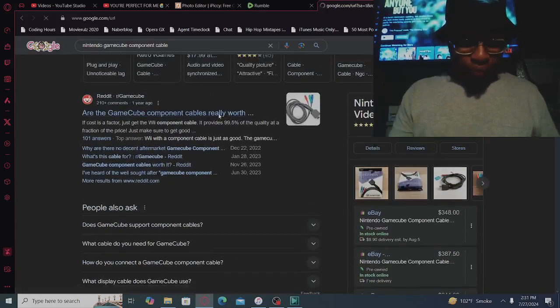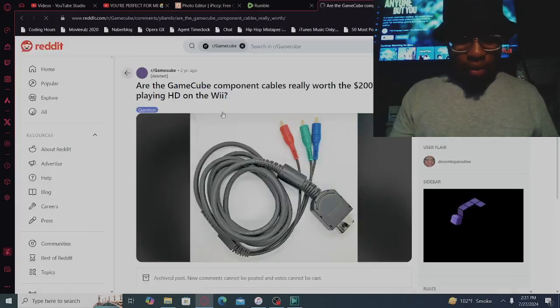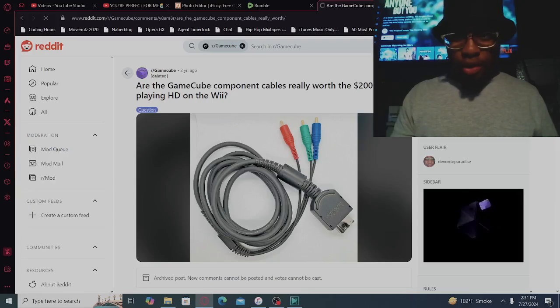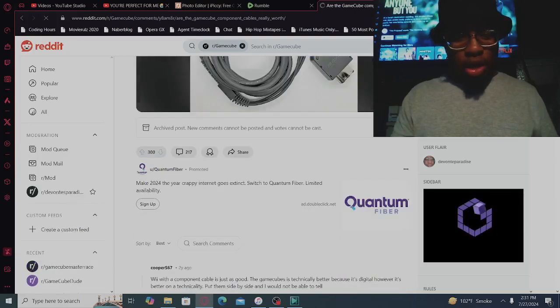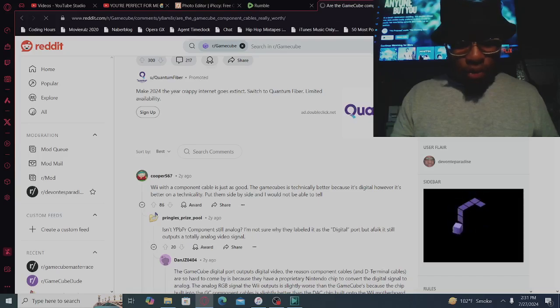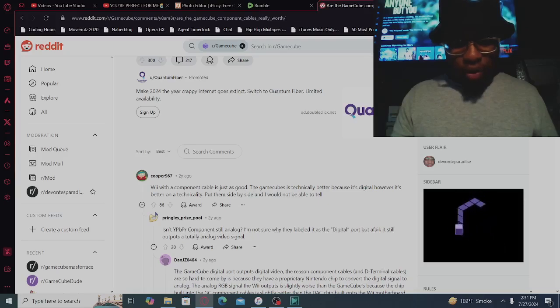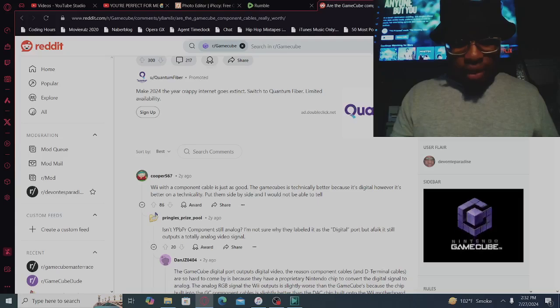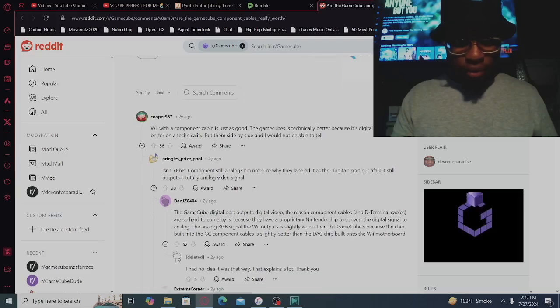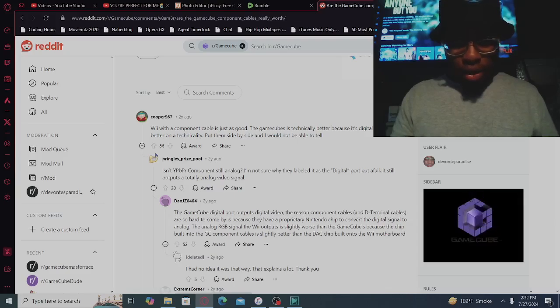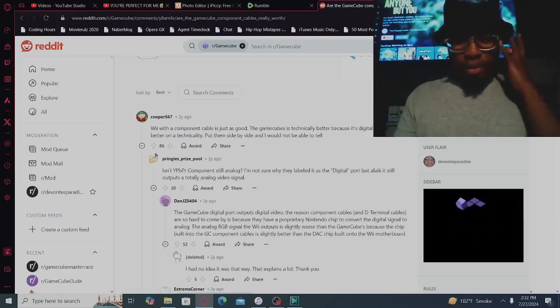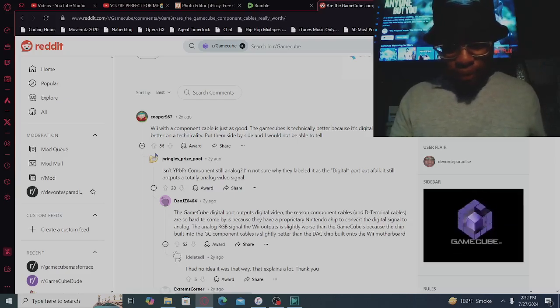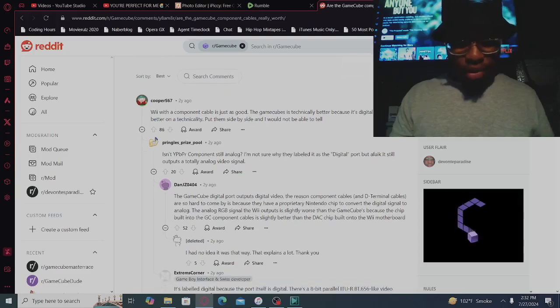Yeah, I know the deal. Are the GameCube component cables really worth the $200 over playing HD on the Wii? HD on the Wii with a component cable is just as good. The GameCube is technically better because it's digital, however it's better on a technicality. Put them side by side and I would not be able to tell. Isn't YPbPr component still analog? I'm not sure why they labeled it as digital port, but I think it still outputs a totally analog video.